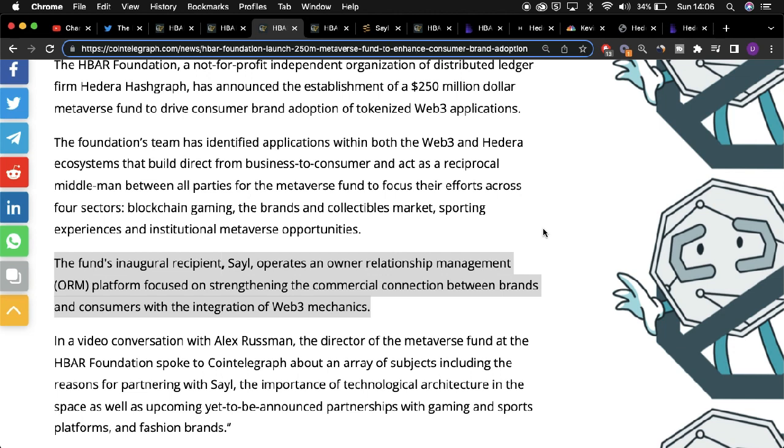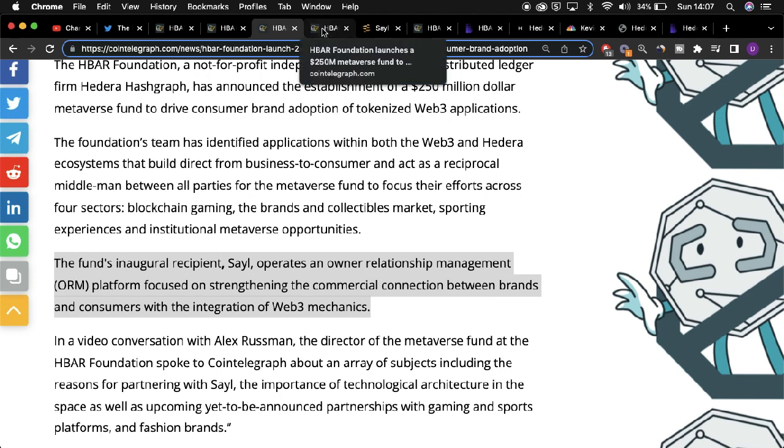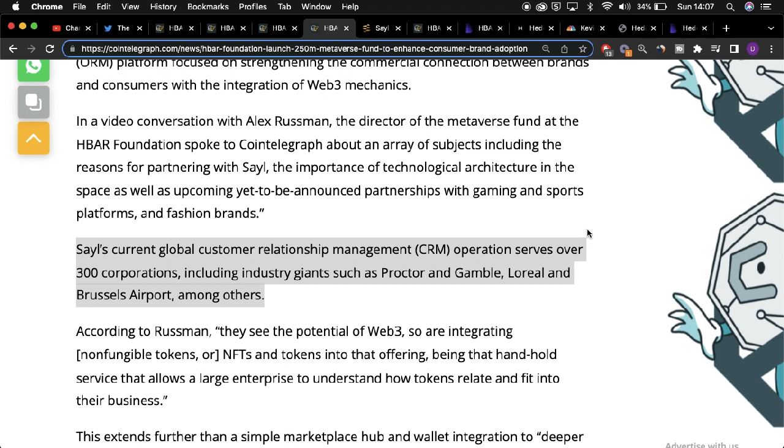Sale deciding to build their metaverse platform directly through Hedera coupled with the support they'll be receiving from the HBAR Foundation could be quite significant for the overarching Hedera network, most notably due to the significant and sizeable influence sale has with a number of organizations around the world.